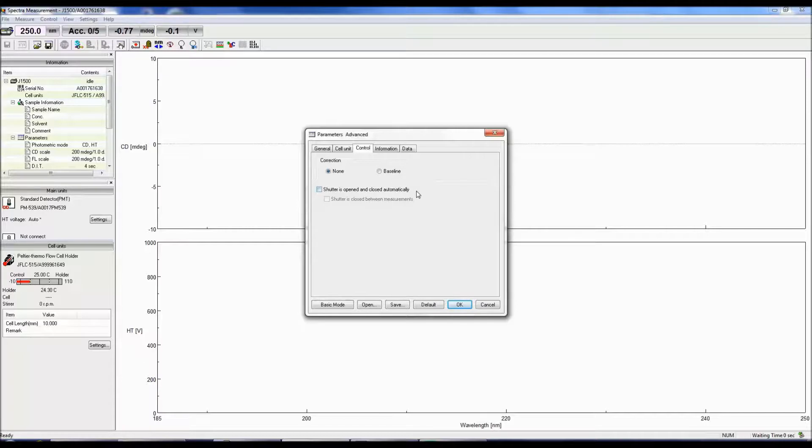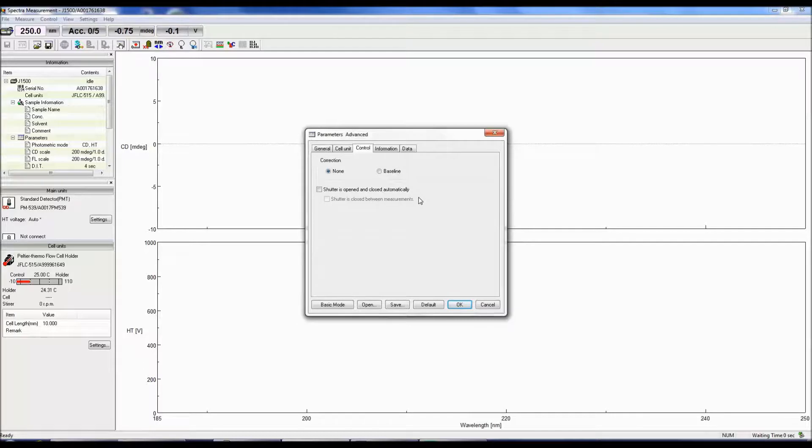You can also choose to open and close the shutter automatically or close the shutter in between measurements so that the sample will not be irradiated when a measurement is not being obtained.